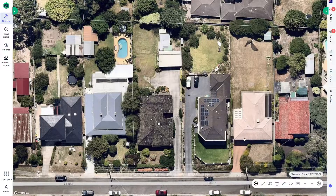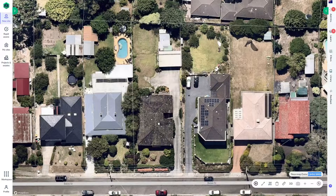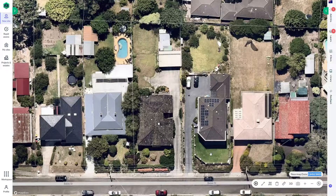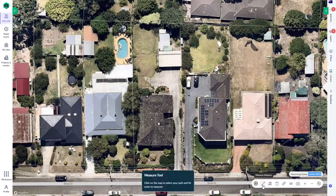On the Archistar system we always show you the most recent map, so the map that we're looking at here is less than a month old. You can see here it aligns perfectly with the cadastral parcels, and what you can do with this is use it for measuring.